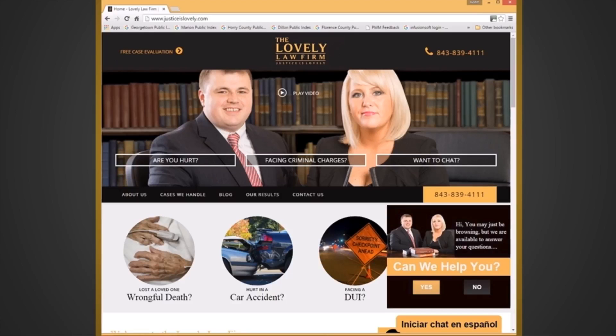This is attorney Justin Lovely. I'm going to make a video to tell you how to look up arrest records. What you have to do here in South Carolina is go to your county's public index, or wherever you think the arrest records may be. So if you think it's in Horry County, look up Horry County Public Index. If you think it's in Marion, look up the Marion County Public Index.